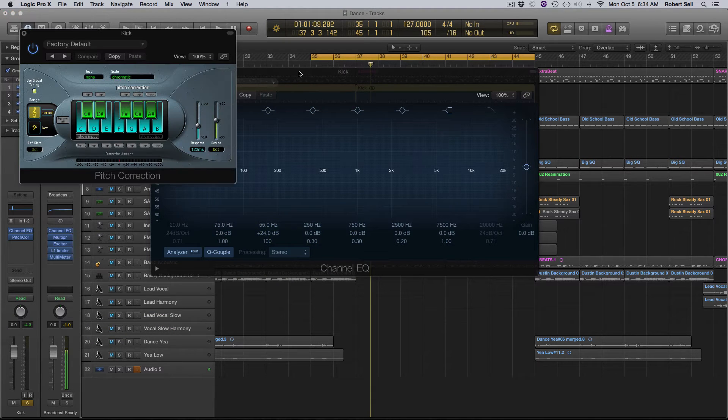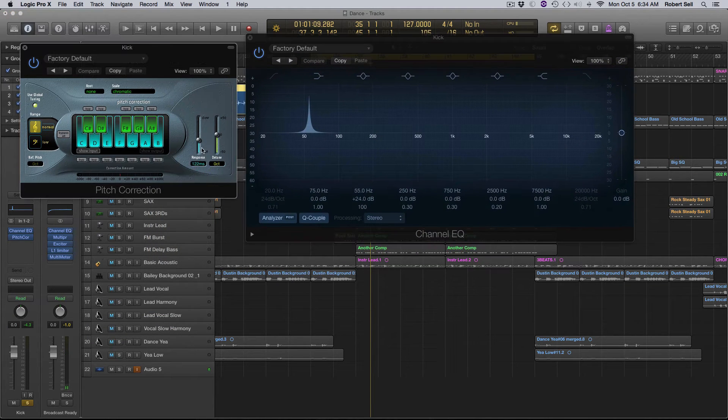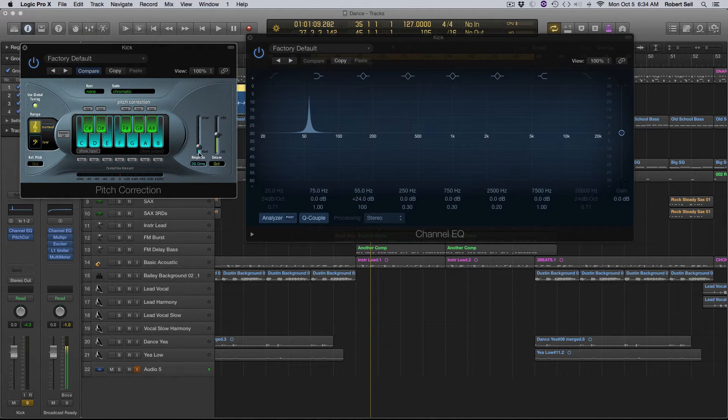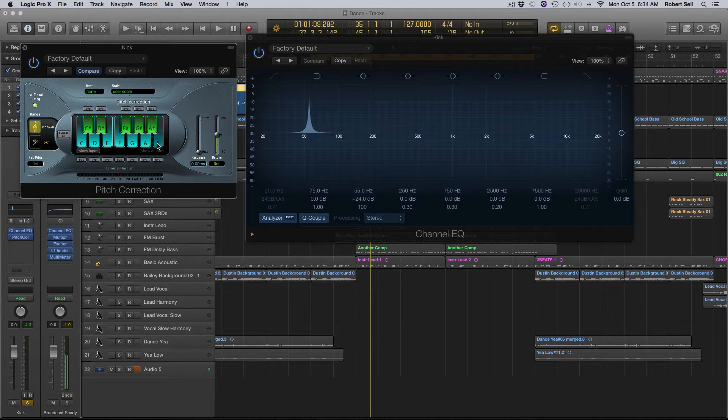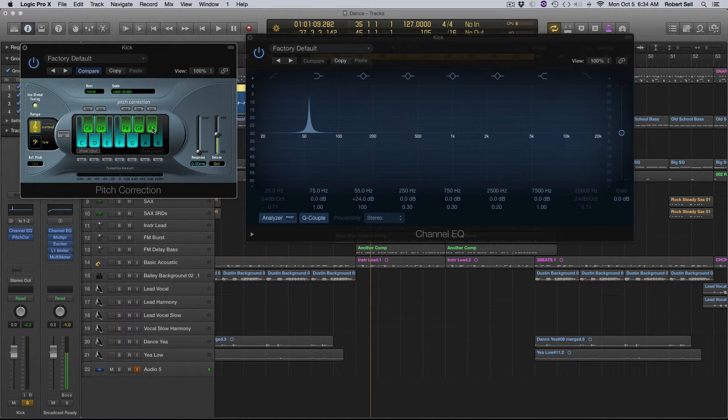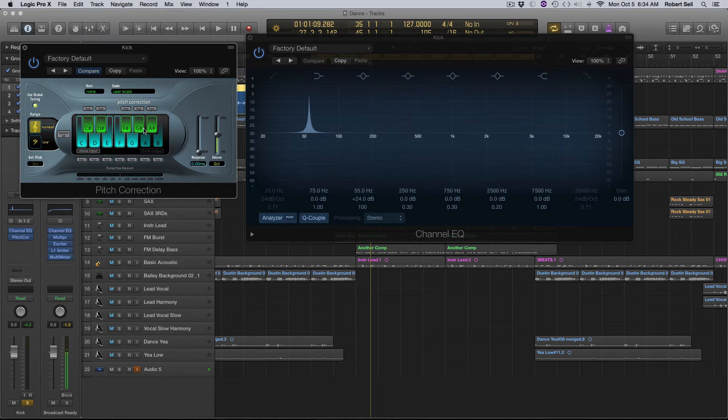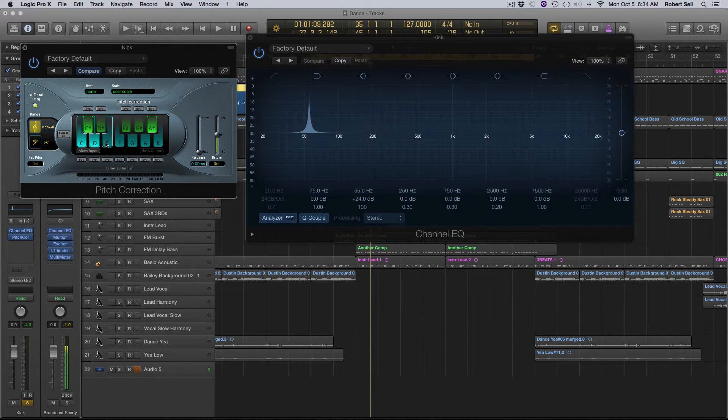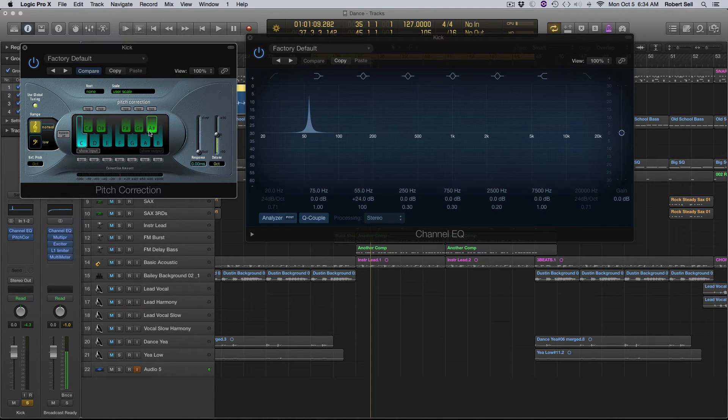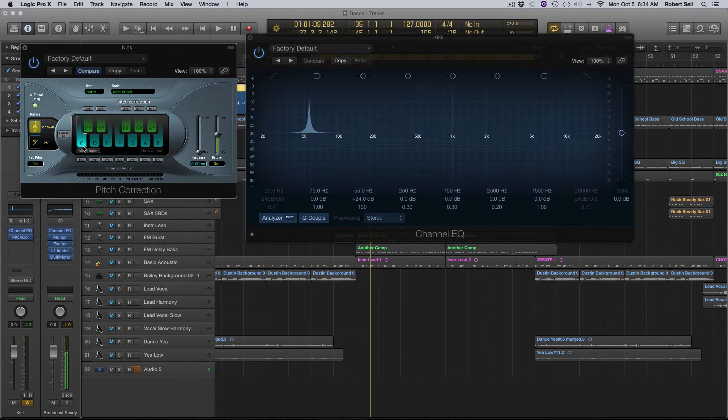and that looks like this. So I'm going to pull the response time down to zero, and each one of these highlighted notes is what it's going to correct to. So I'm just going to turn them off.